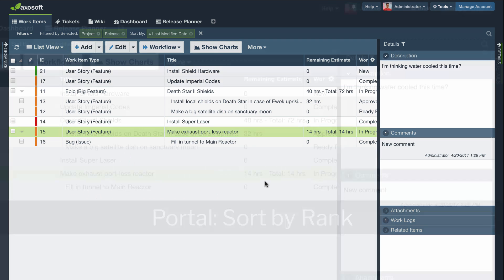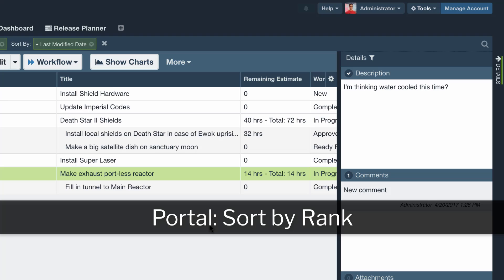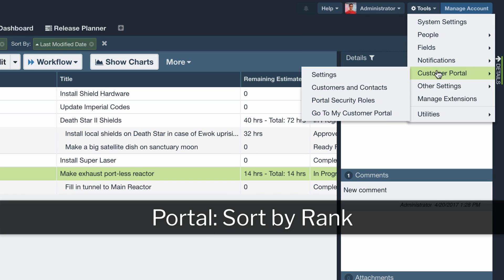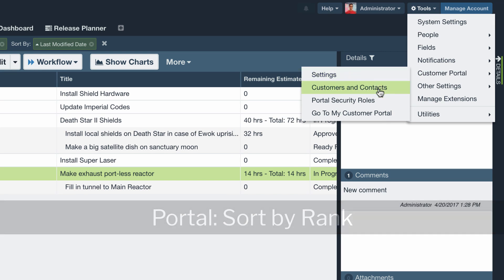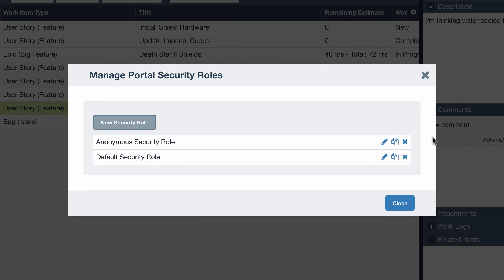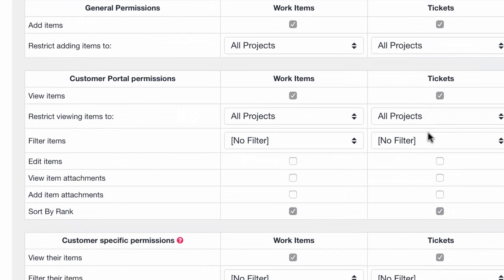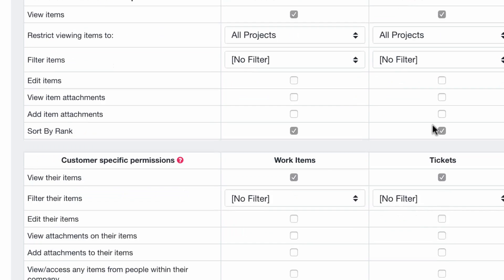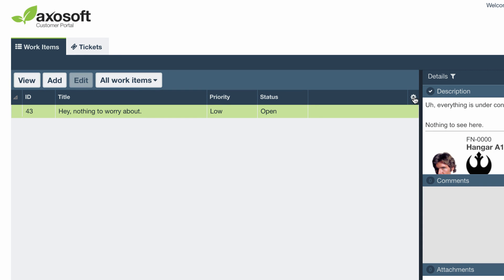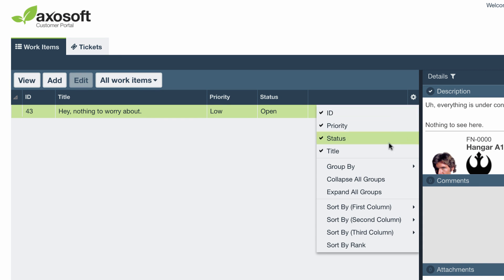Portal users may now sort by rank. The new permission is available from Tools, Customer Portal, Portal Security Roles, and Portal users with this permission can then access the gear in the upper right corner and then sort by rank.